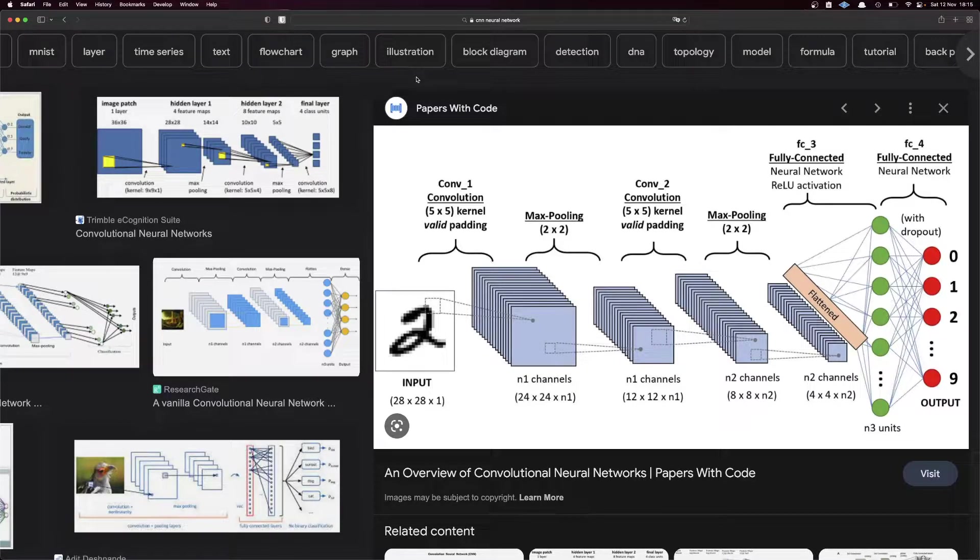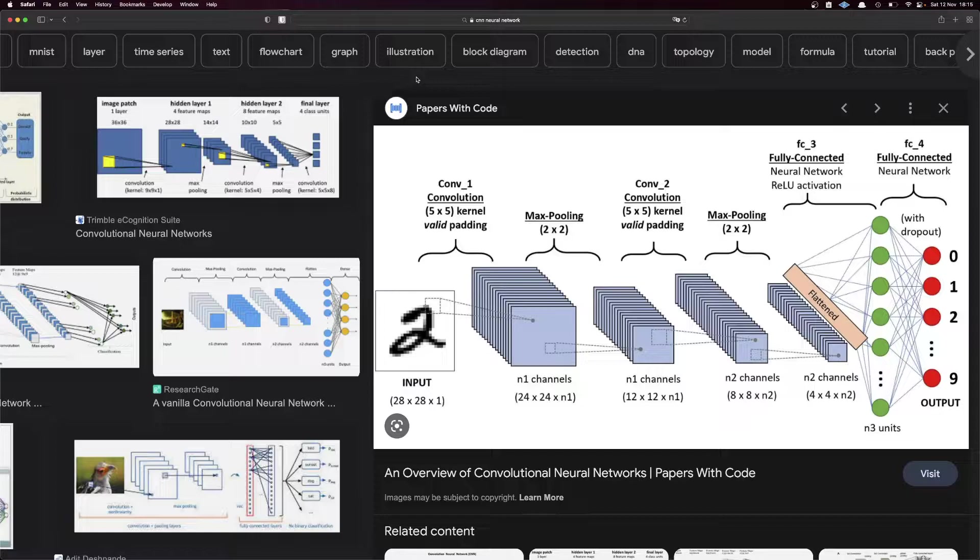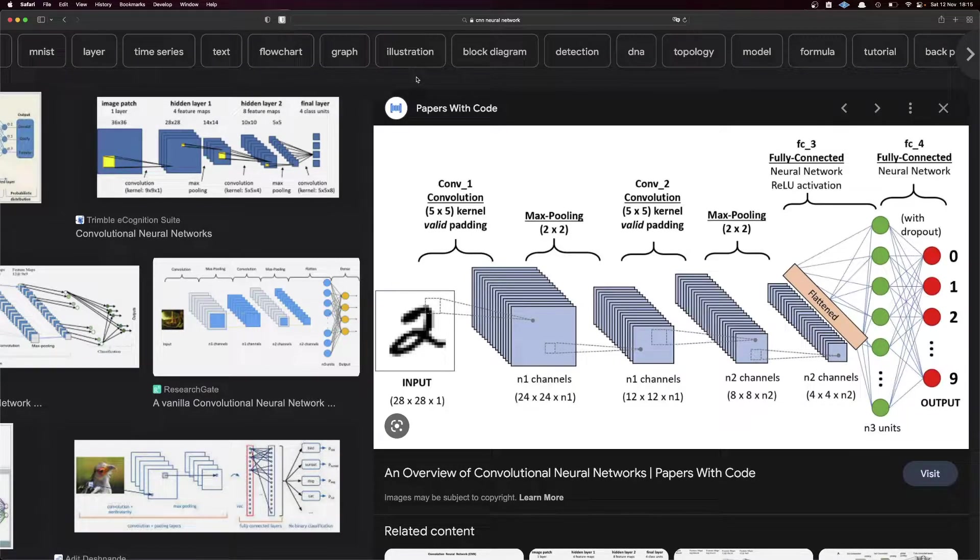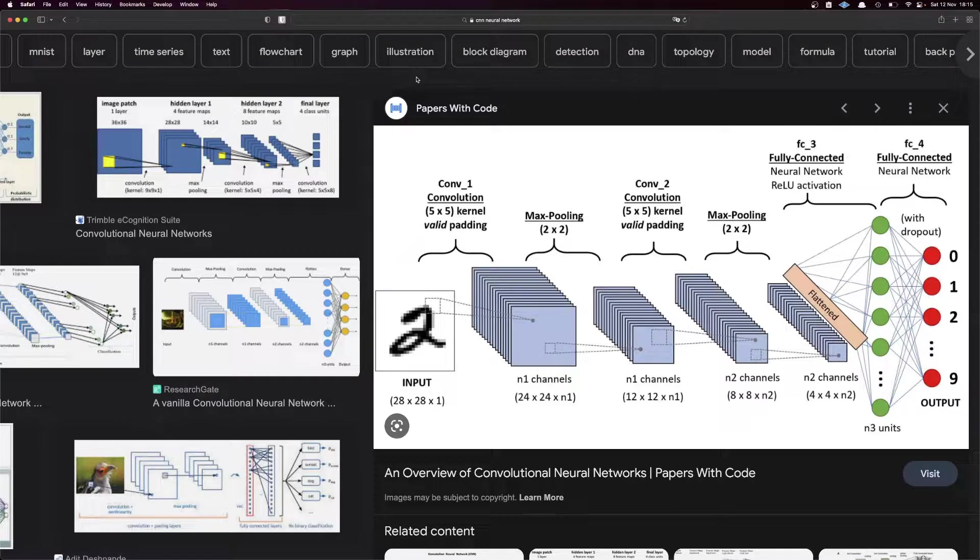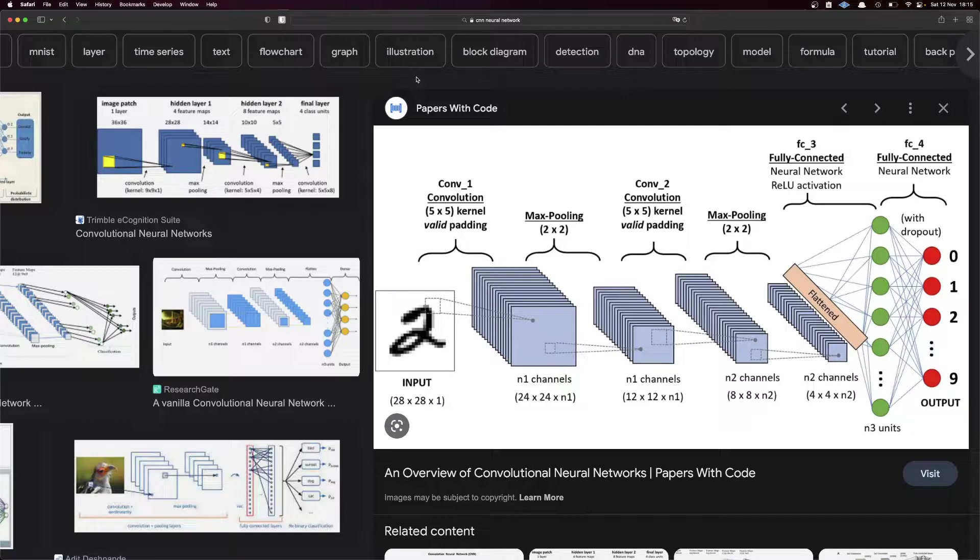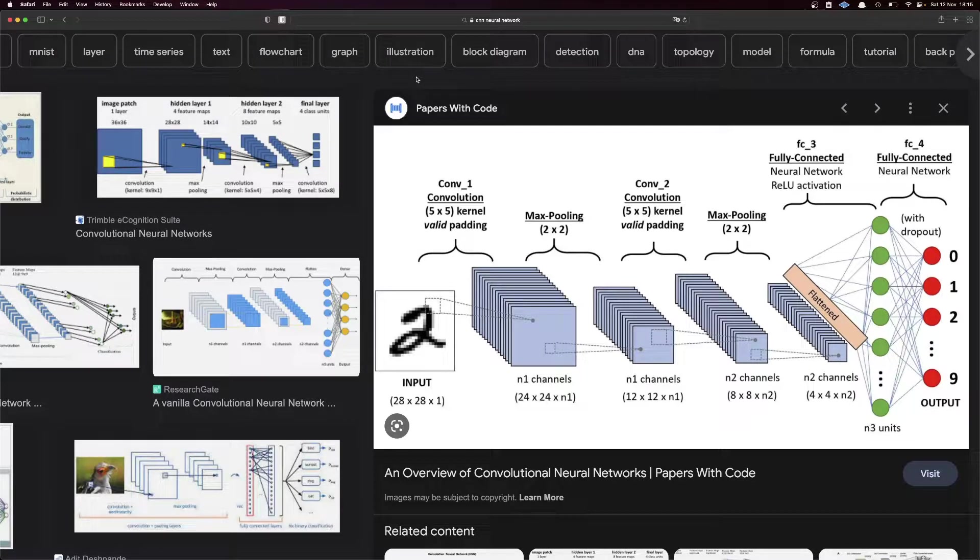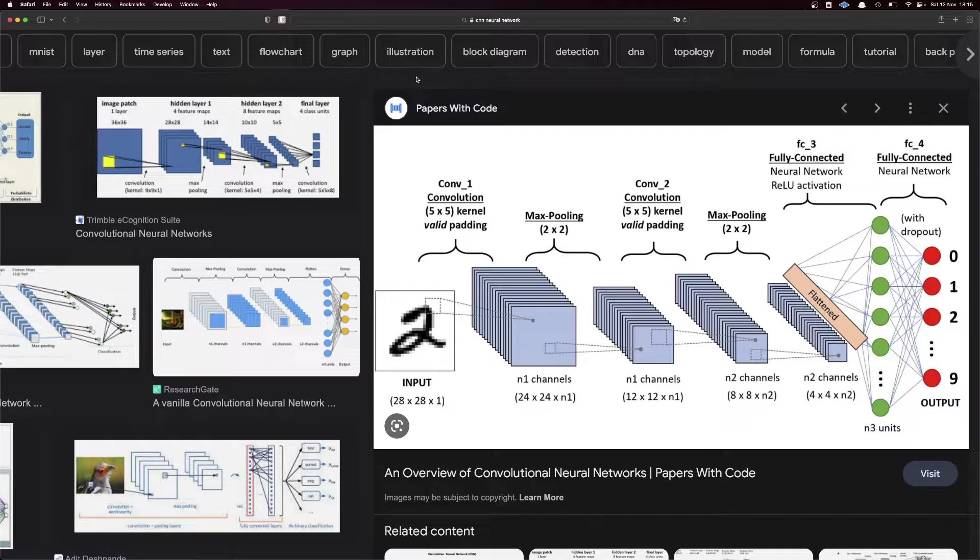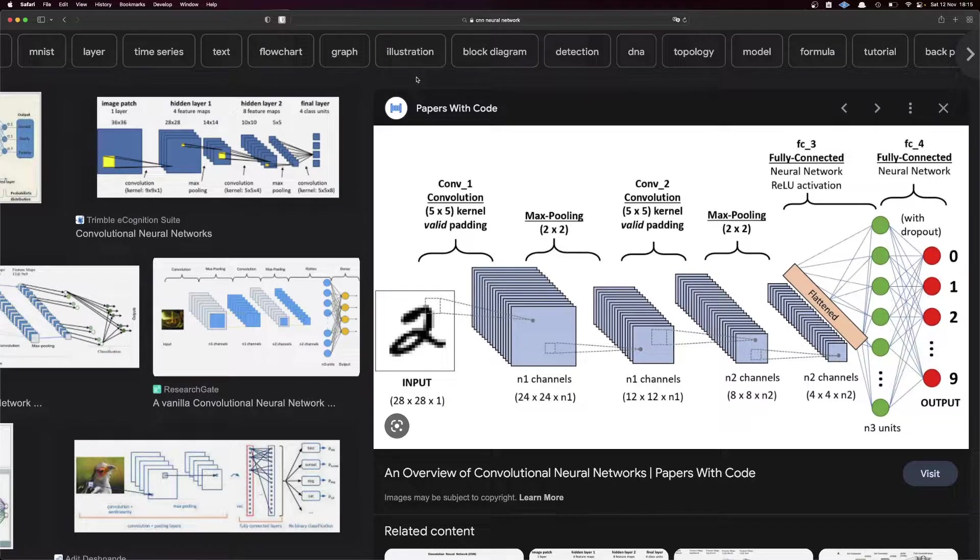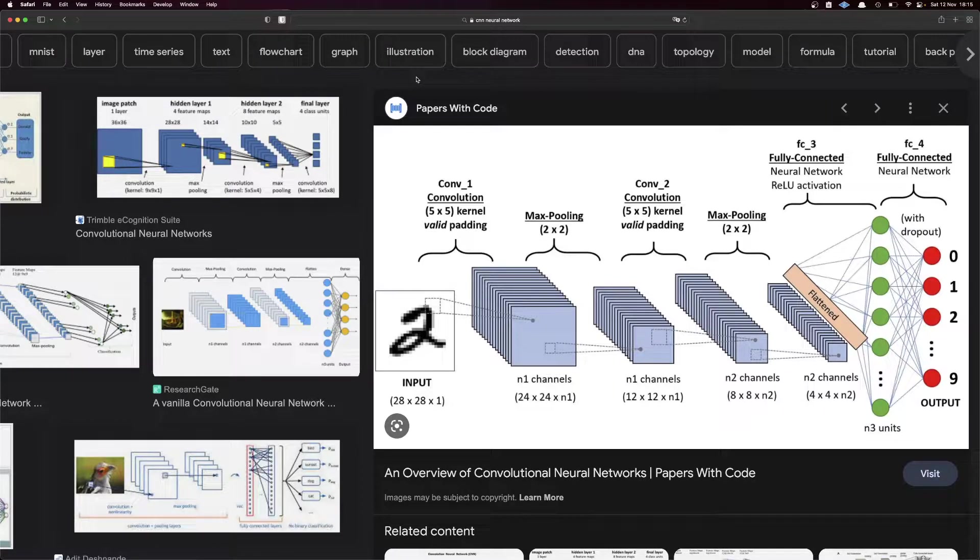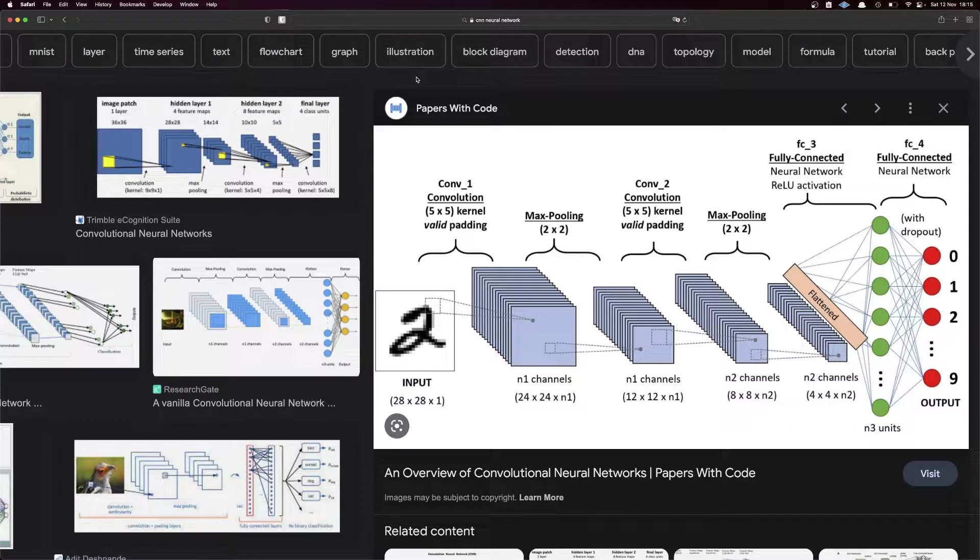I'm not going into the detail of how this architecture works in this video because there are lots of resources either on Google or on YouTube that you could watch to get a better understanding of the architecture itself. Here I want to focus more on the actual implementation of a CNN using PyTorch Lightning.